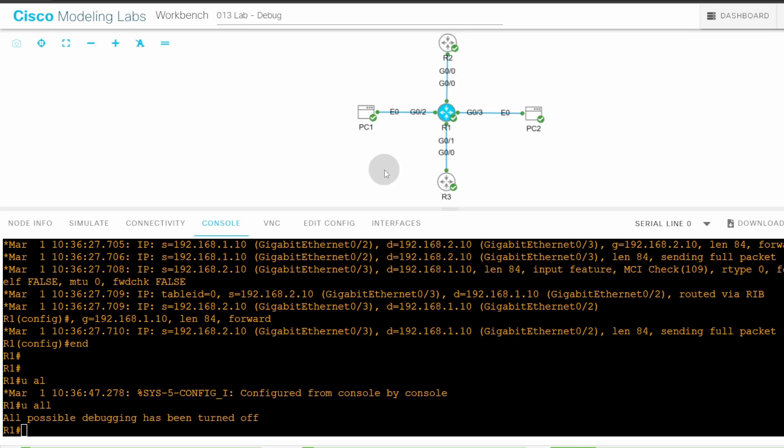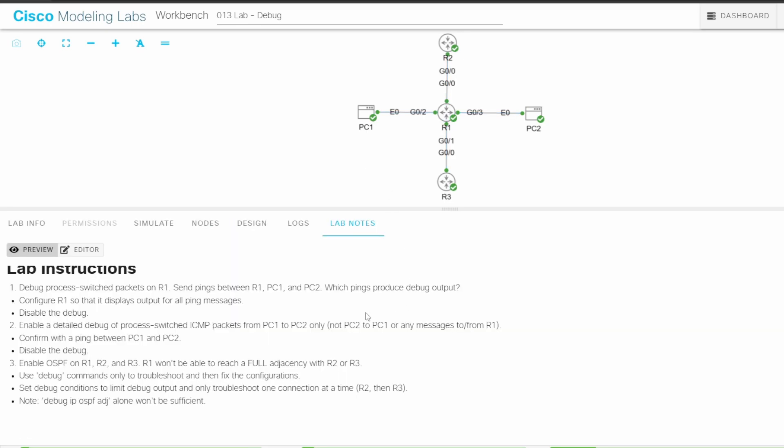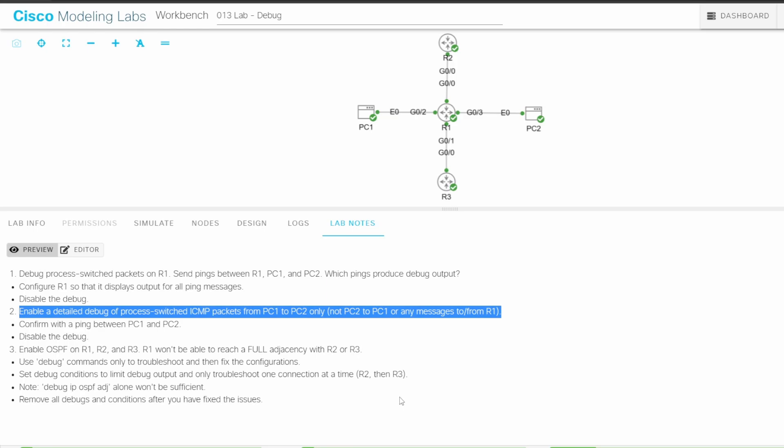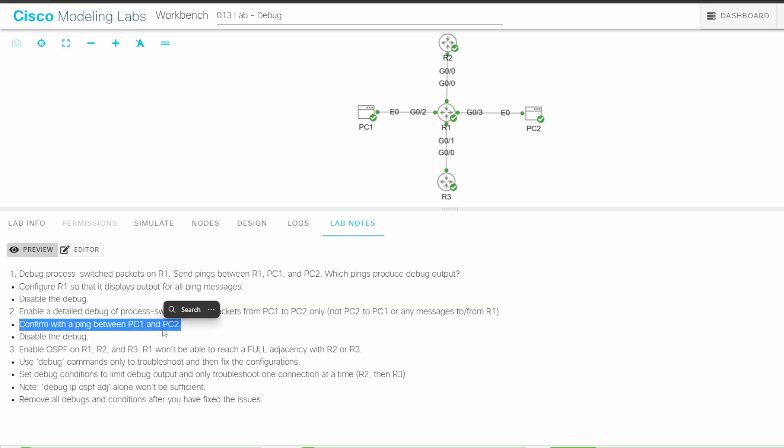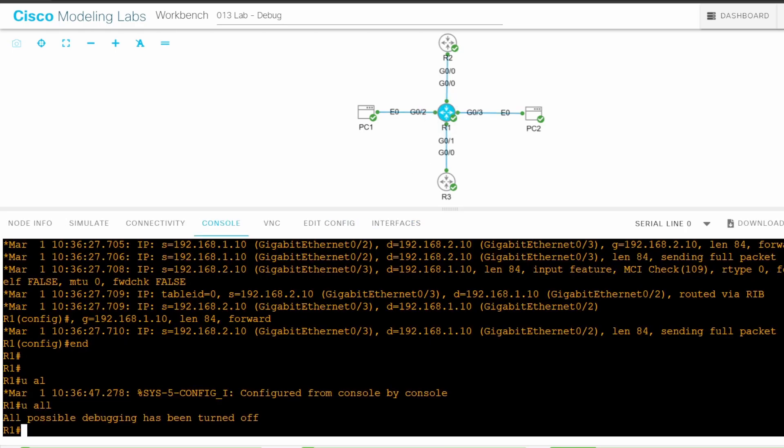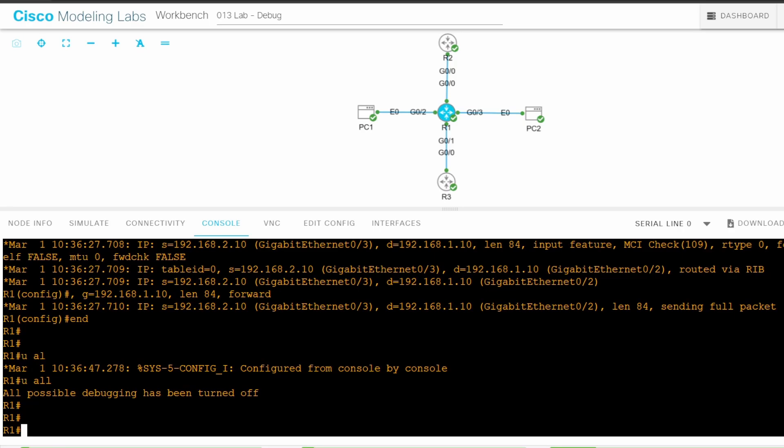Now I'll return to the lab notes for step 2. It says to enable a detailed debug of process-switched ICMP packets from PC1 to PC2 only, not PC2 to PC1 or any messages to or from R1. Then confirm with a ping between PC1 and PC2, and disable the debug afterward. I'll return to R1. To do this, I'll configure an ACL on R1, and then do debug IP packet detail using the ACL.